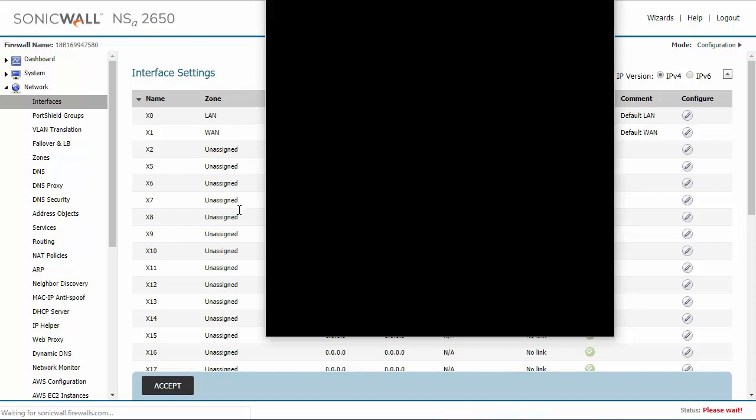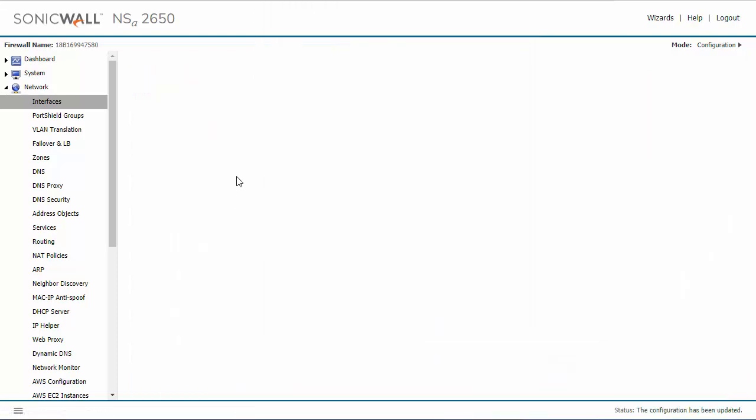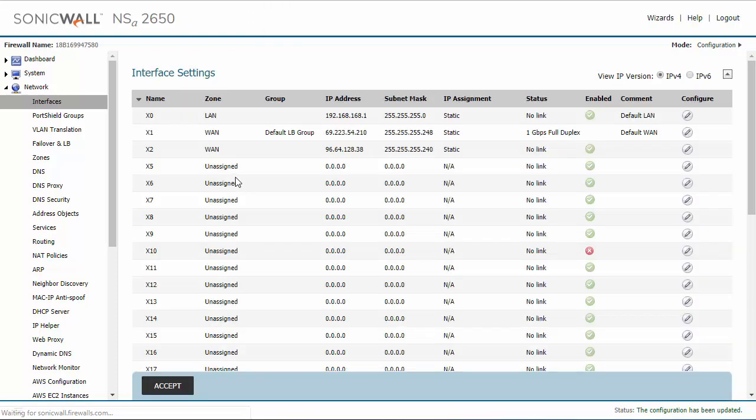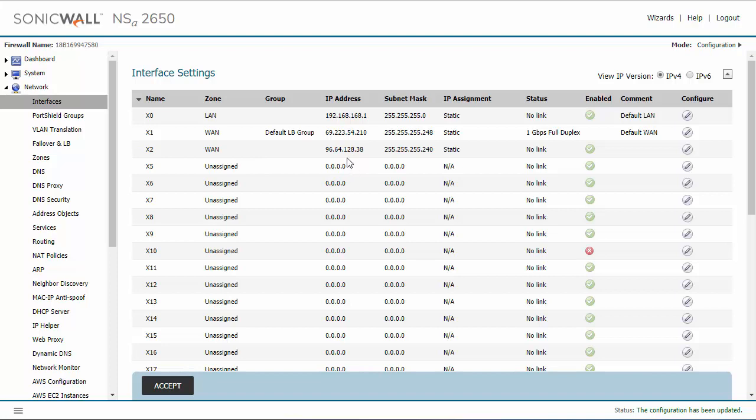Now it is also important to note that if you have two WAN interfaces configured like I do here, SonicWall by default will create load balancing between them. It will split the traffic that's coming in so that you can get maximum speed potential.